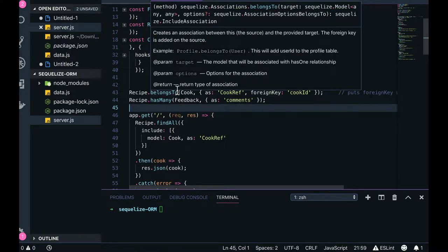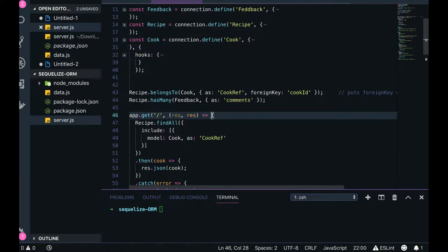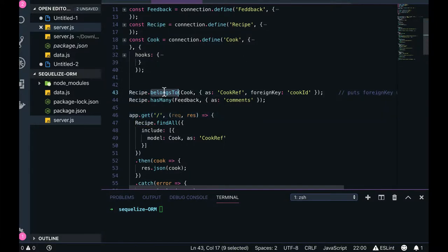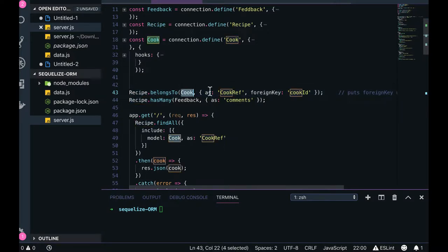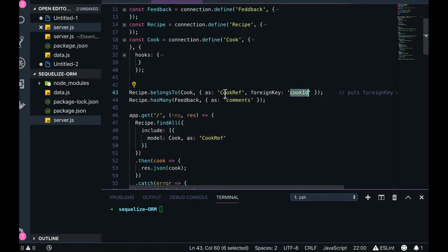We are creating an alias for the situation where there is a Cook and a Recipe — every recipe has one cook. So while getting the recipe, I also want to get the cook information. The recipe model belongs to cook, which is a one-to-one relationship. I'm setting an alias so that while fetching the cook from the recipe I'll use 'cook reference', and the foreign key I'm explicitly defining as cook_id. There is also a one-to-one relationship between recipe and feedback.